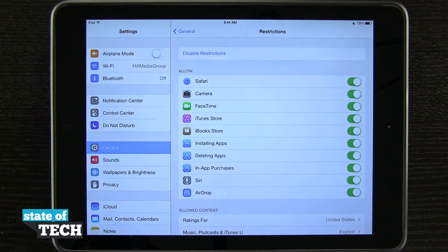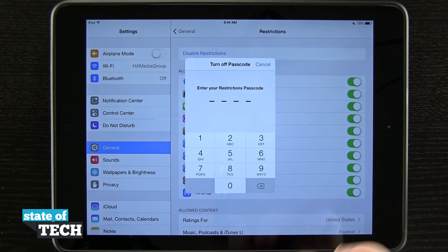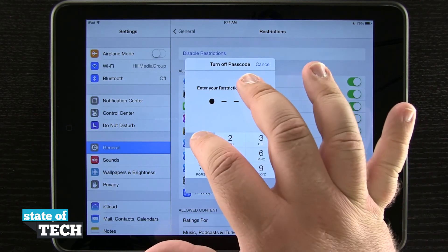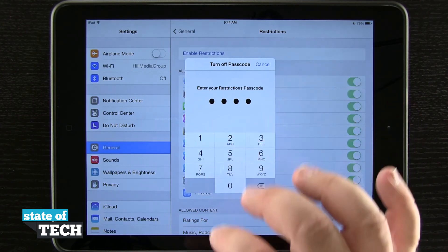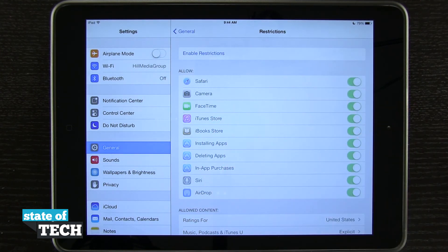And if you'd ever like to disable restrictions, just tap Disable, enter in your passcode, and it's going to disable all the features that you've set here in Restrictions. So that's how you enable restrictions on your iPad Air.